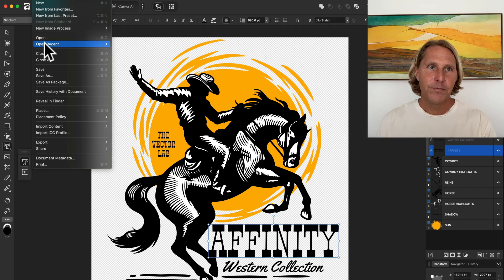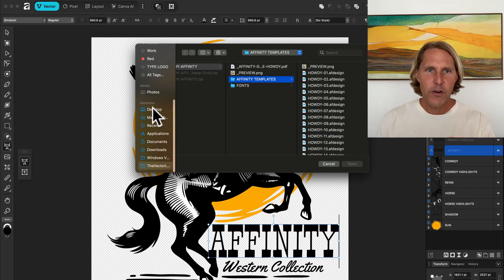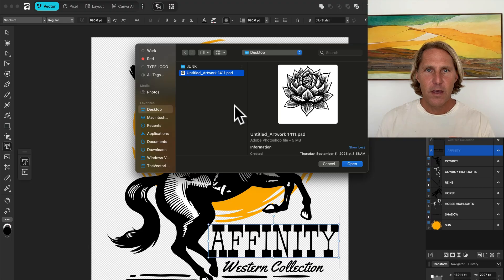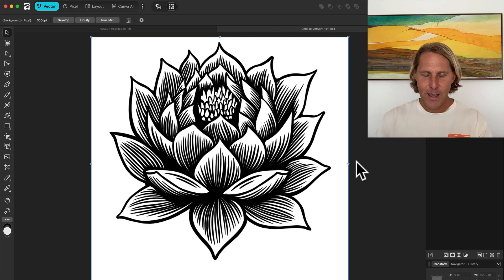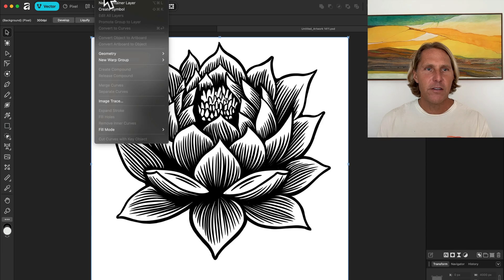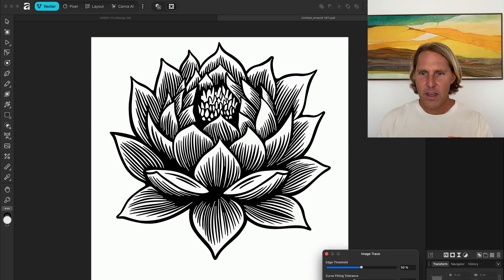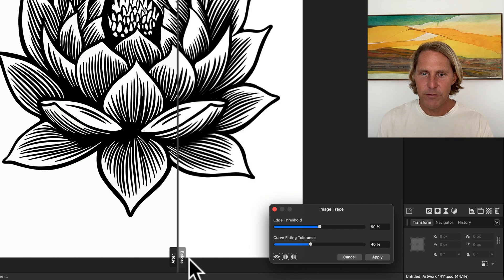Let me show you one of my favorite things with the new Affinity. Let's open an image I made in Procreate. Affinity now has an image trace feature, which they never had before. With this selected and in vector mode, let's go to Vector > Image Trace.